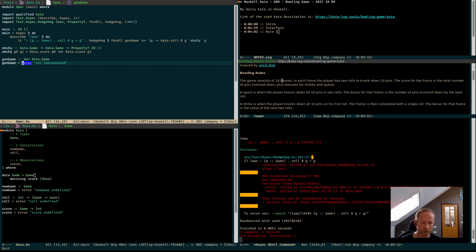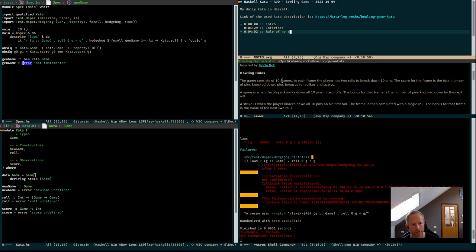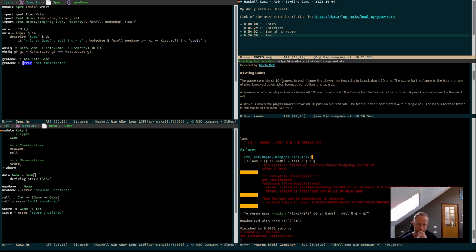We don't even know all the constructors — we have two: new_game and roll. Any roll should be at most 10. So say if we have an empty game, any role that we add to it should add a maximum of 10 to the score. Is that a law? Probably. If we have a new game and we really need to compare scores now — if we roll anything for that game and we compare scores...